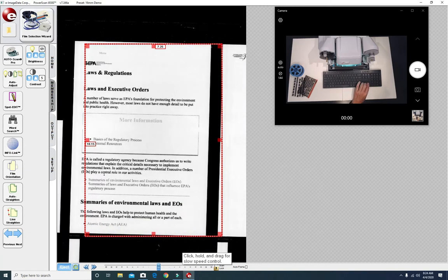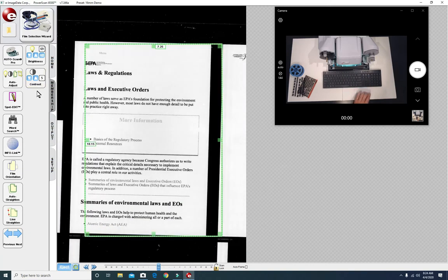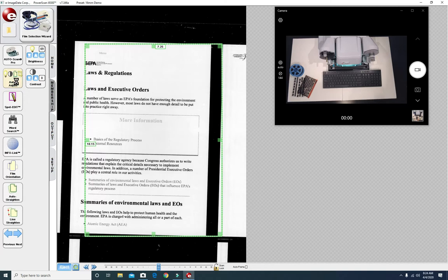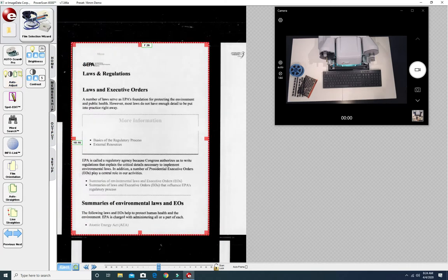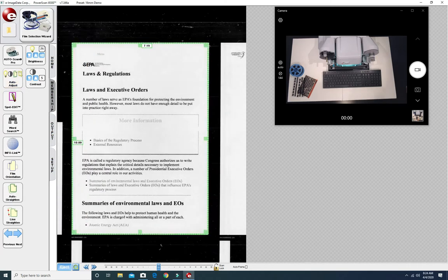Once the document is centered I like to click on the Auto Adjust button which in one step will adjust the brightness, the contrast, straightening crop.